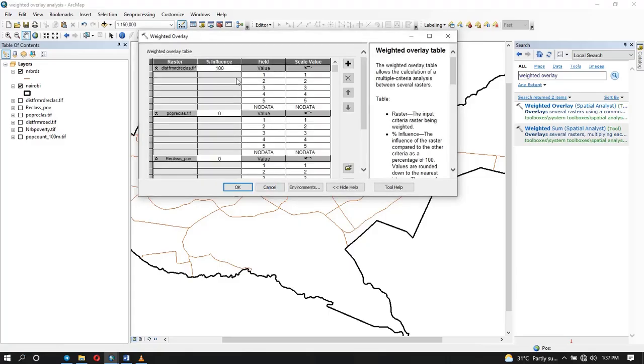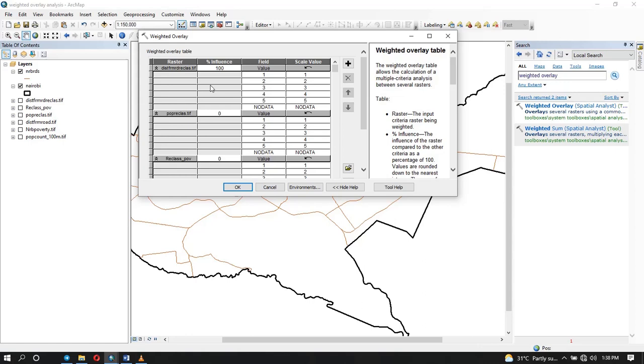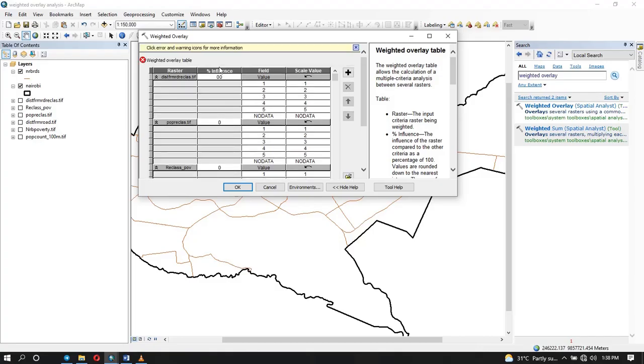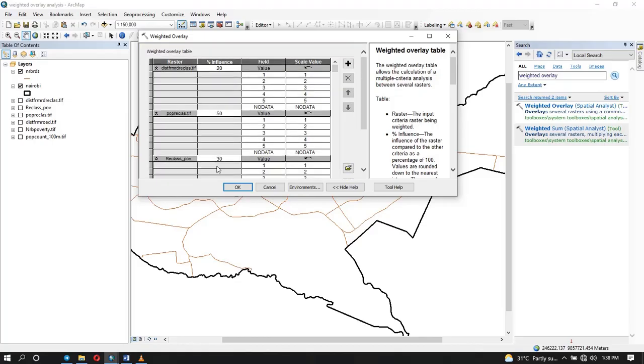So now let's add our reclassified data. You can see in the second column here, we need to specify a percent influence. How does this factor affect the suitability? Which one has more influence than the other? You're the one to decide that. In some cases, you might need to ask experts around the area of study or you can do questionnaires to know more about this. Otherwise, in something like opening up a business, we know that population has more influence than the rest. Unless you are selling very expensive things, income is going to have more influence. But in this case, we are going to give population more weight. This percent influence is like you're giving it weight. Distance from road is going to have about 20 percent influence, and then population we'll give it 50, and then the poverty let's give it 30 percent. This percent influence should all add up to 100 percent.